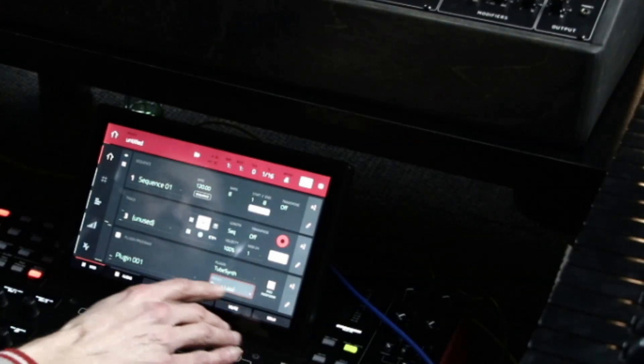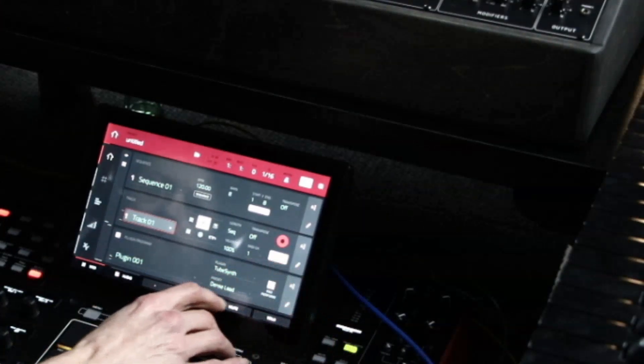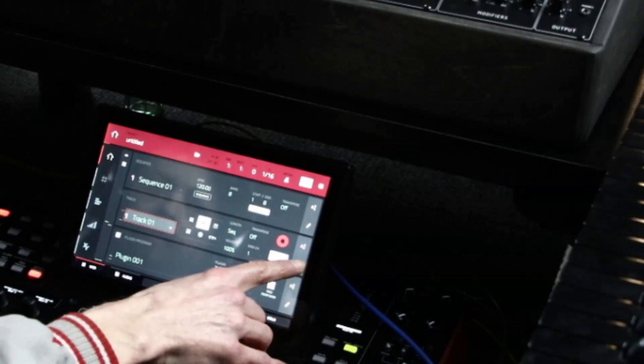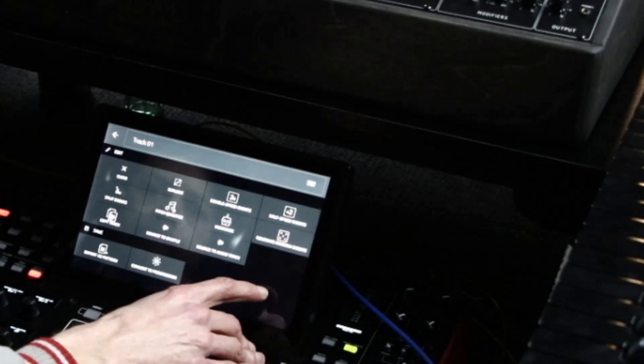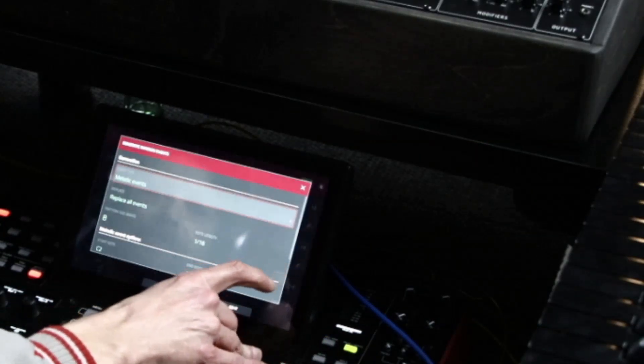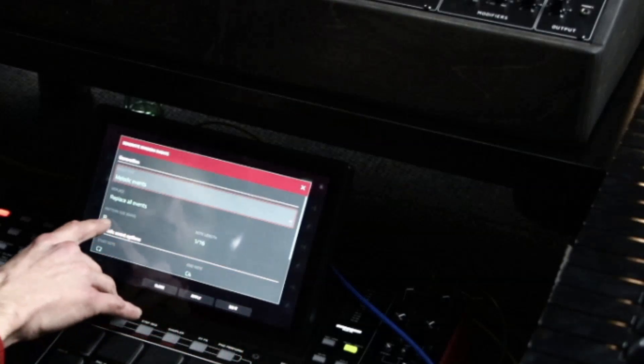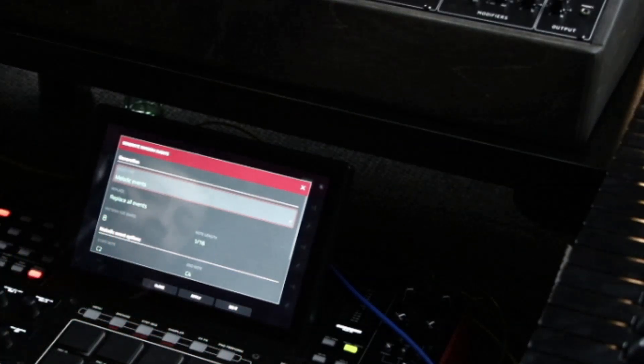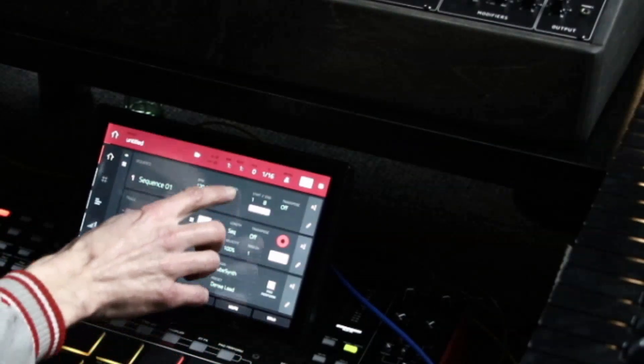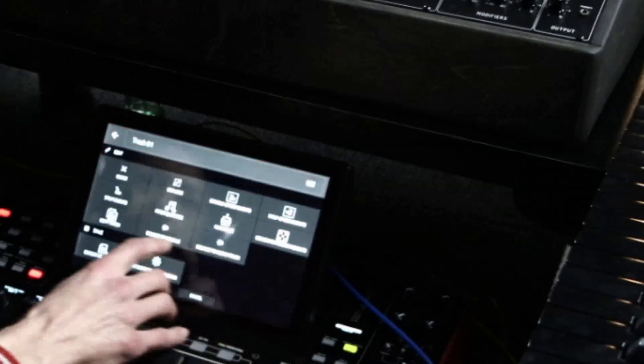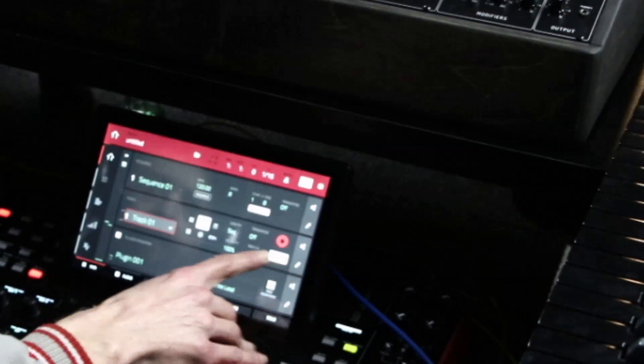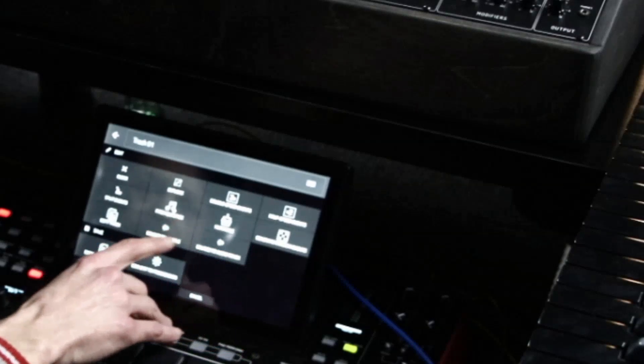Okay, so what we're going to do here, let's go to track one, hit the pencil, and we're going to generate random events. It says pattern size, eight bars, but you can do 16 bars. You can do as many bars as you want.